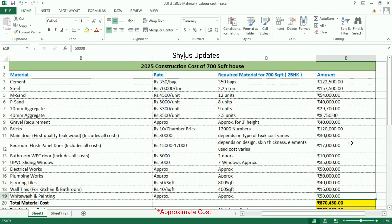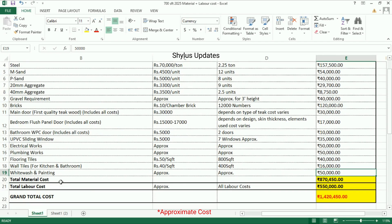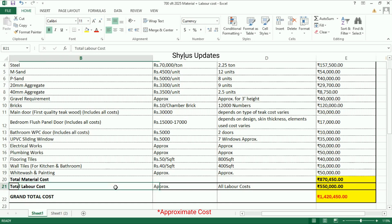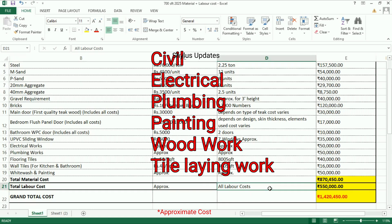When you add all these costs, the total material cost for a 700 square feet house comes to rupees 8 lakh 70,000. The total labor cost — which includes civil work, electrical work, plumbing work, painting work, woodwork, and tile laying work — is rupees 5 lakh 50,000.